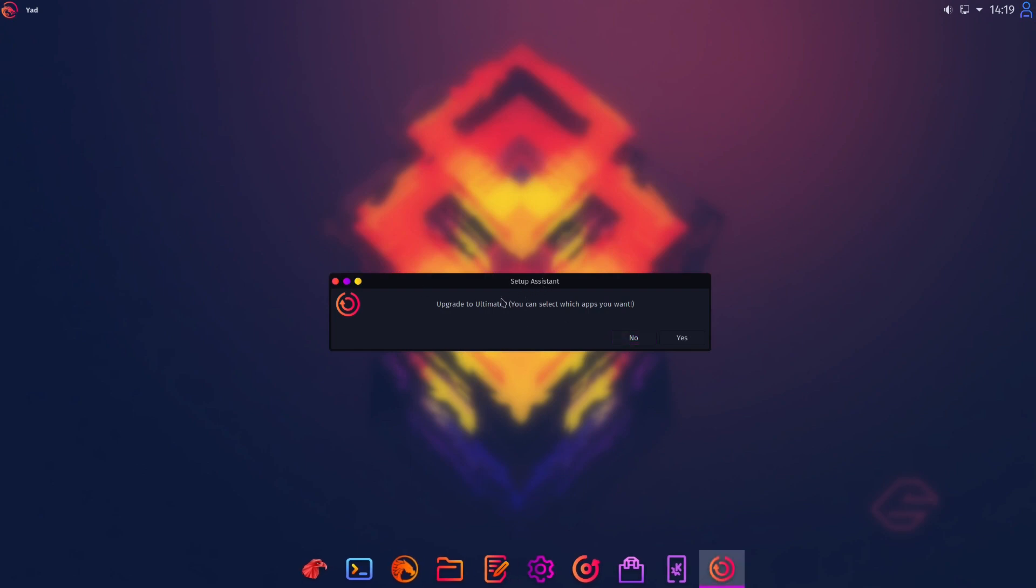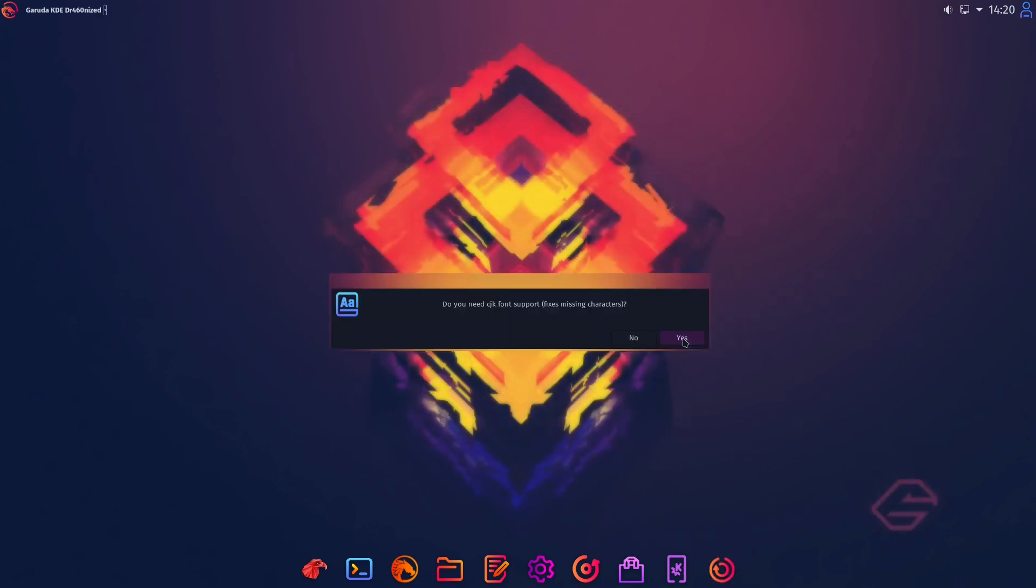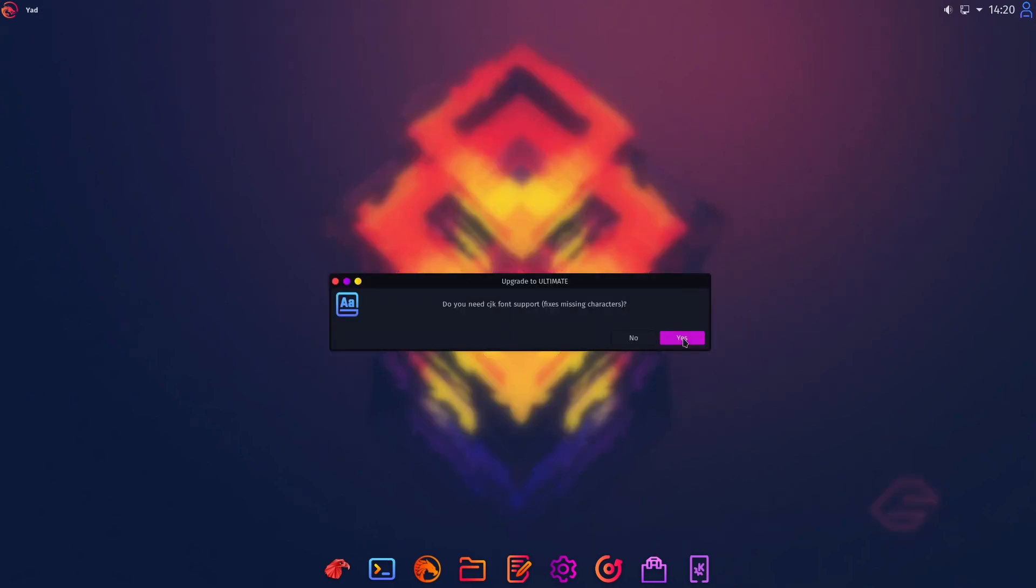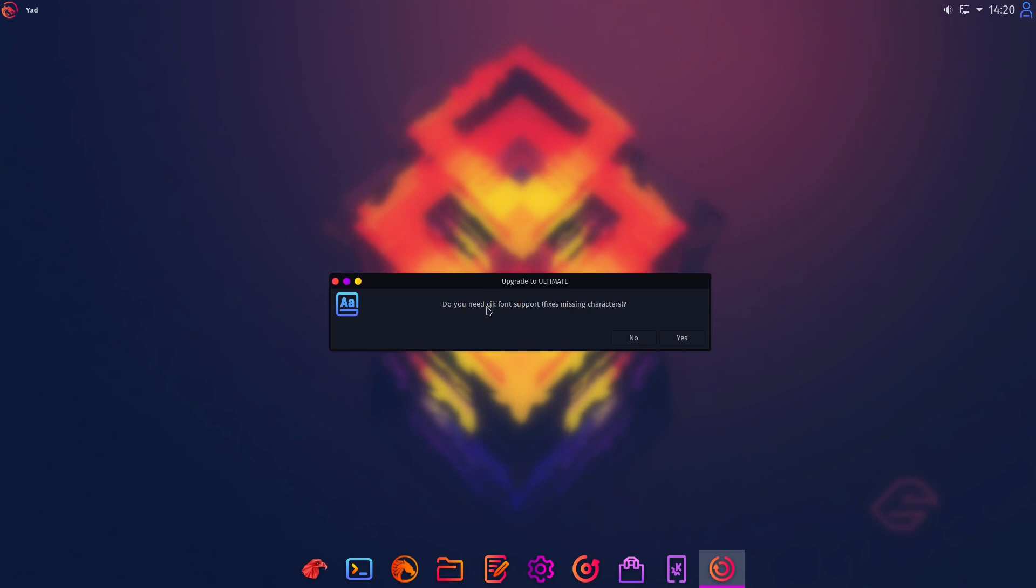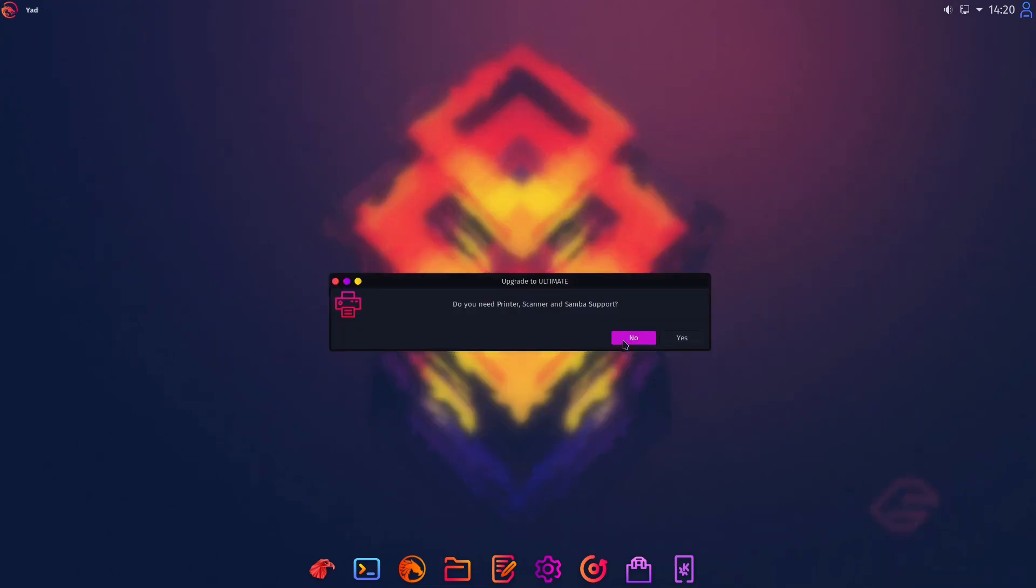So in this case I have just to press enter and let's head over to our setup assistant. And here we can upgrade to ultimate. Then we can select a bunch of different software we want to install. That is very very great. So I just select yes and at first we are asked if we need CJK font support for maybe smileys or some things of these.